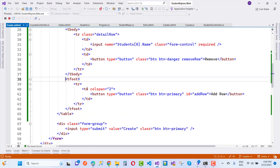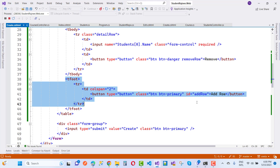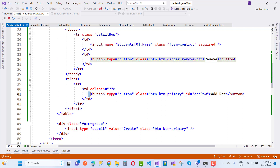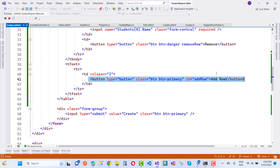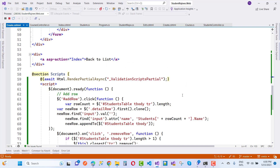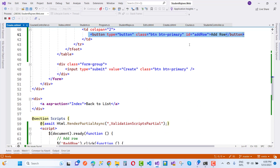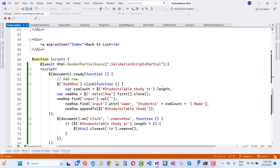In the table footer we have an 'Add Row' button. The form control is Students[0].Name with the required attribute, and the Remove button has the class 'btn btn-danger remove-row'. Similarly in the table footer, the Add Row button has an ID property, so when we click Add Row, a new row will be added using the 'add-row' ID.